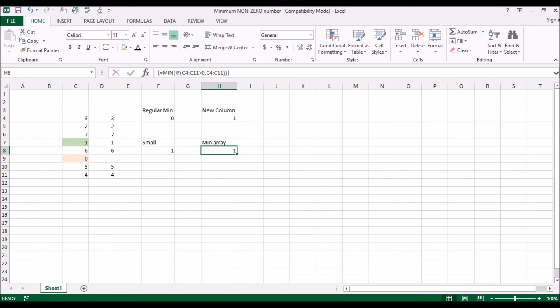And when you do that, you see these curly brackets that come on either side that essentially tells that this is going to be an array. I personally am not too fond of this method. Reason being, sooner or later, inadvertently it's bound to happen that you will forget to hold down the shift and control when you're hitting enter and you'll get a wrong answer.